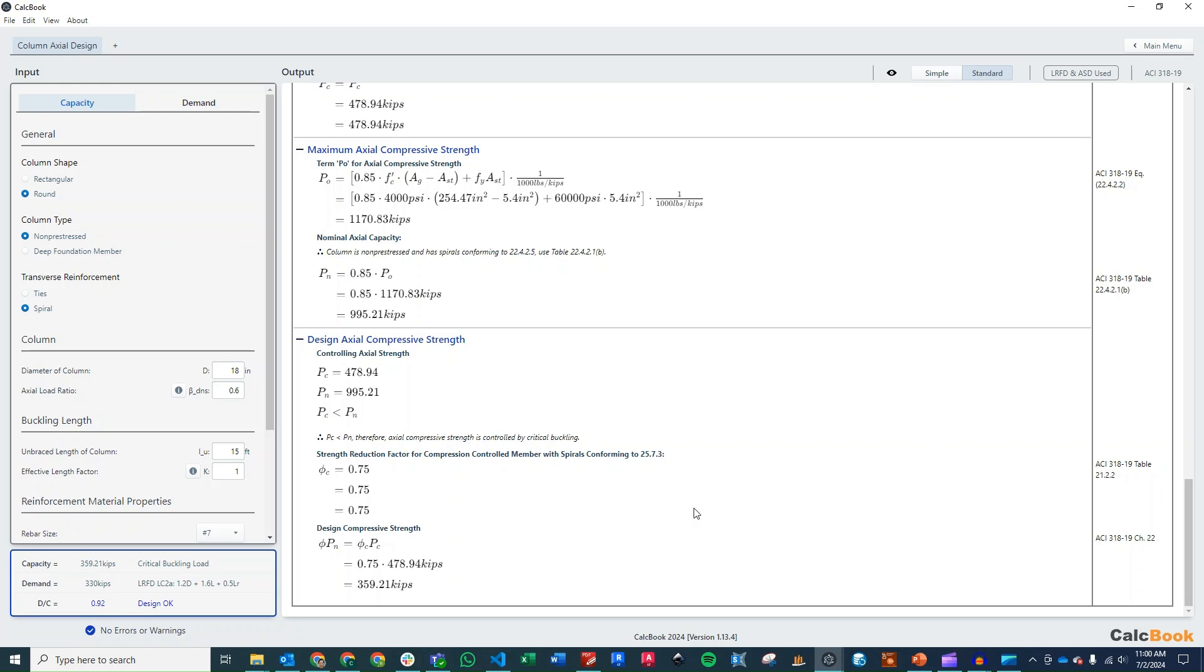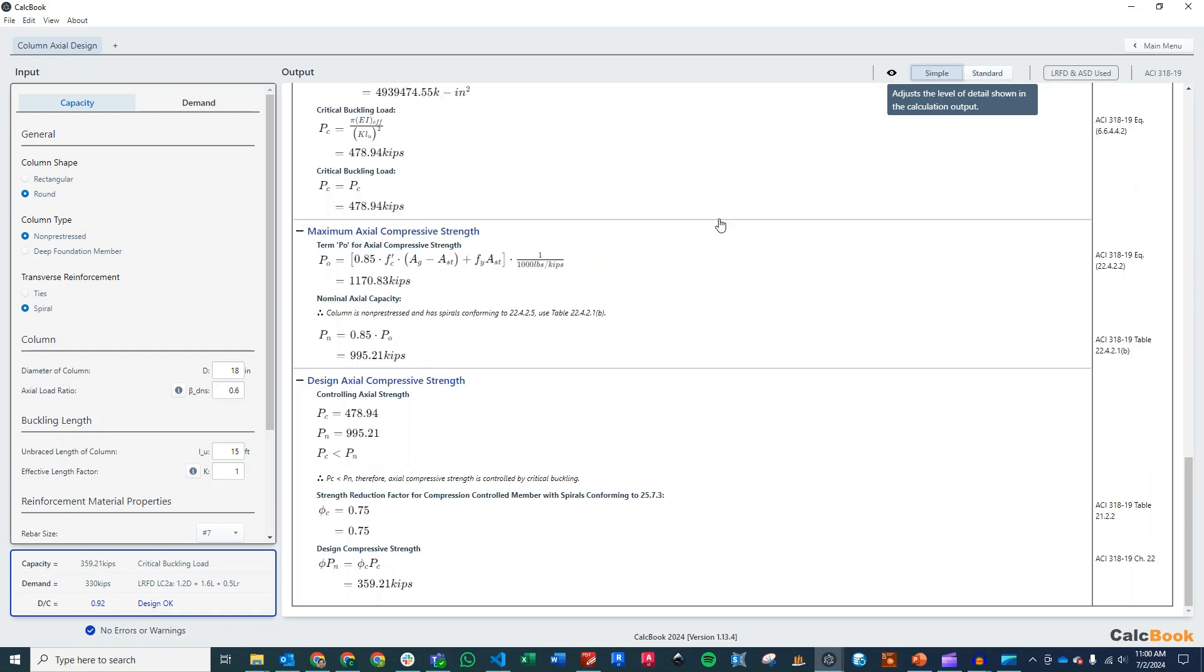So one other thing I wanted to note here that we've added recently to CalcBook is this different level of detail for the calculation output. So if you don't want to see as much information, you can click on simple. And that basically just hides the middle step of the calculation. So you still see the equation and then the final answer,